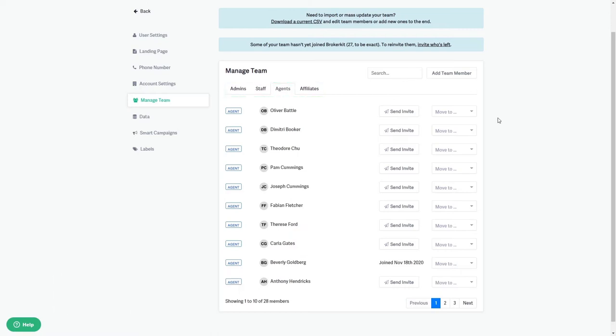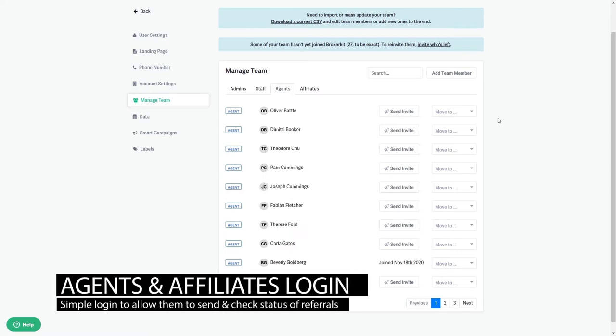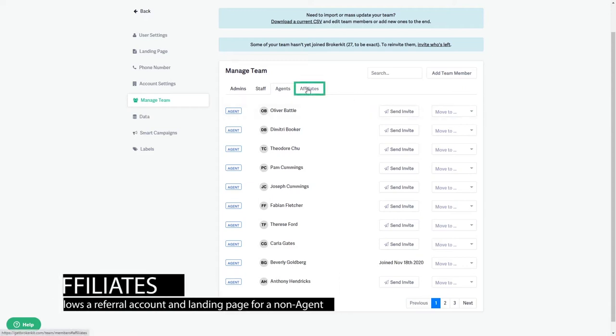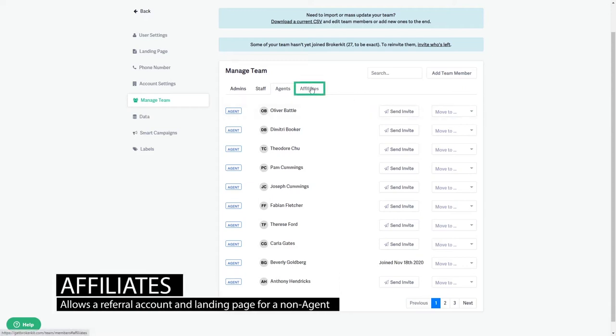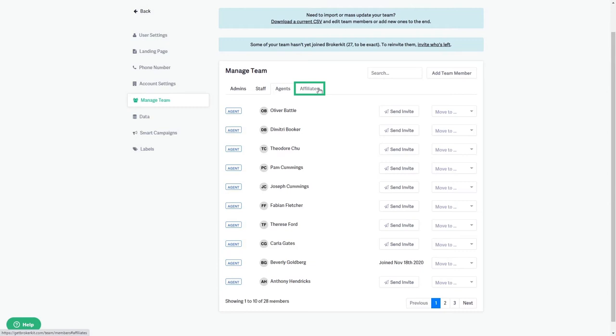When logged in as an admin, this is what you'll see. Your agents and affiliates don't see the same screens that you do; they have a simple login where they can send you referrals and see their status. Affiliates are anyone you want to give a referral account and landing page to who are not one of your agents. If you have a partner such as a lender, you can set them up as an affiliate and they can send you referrals like your agents.